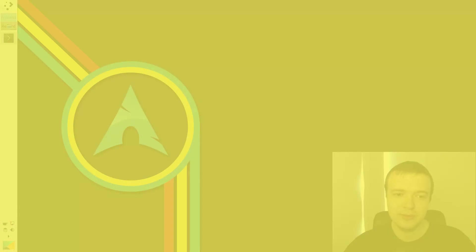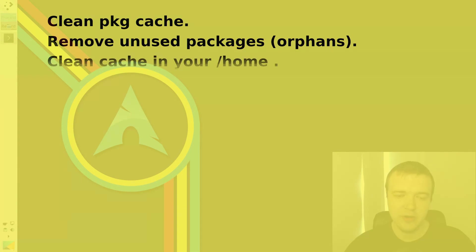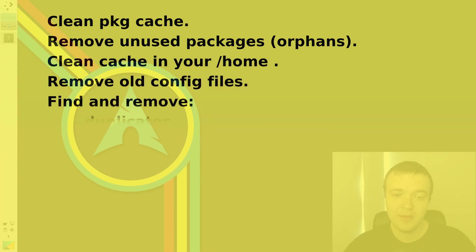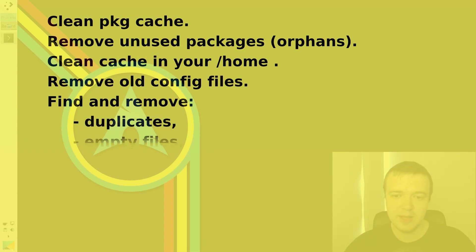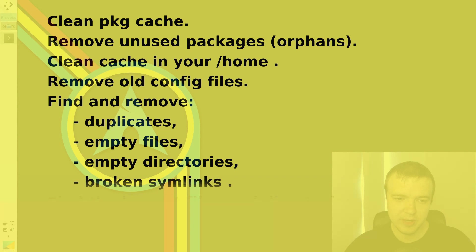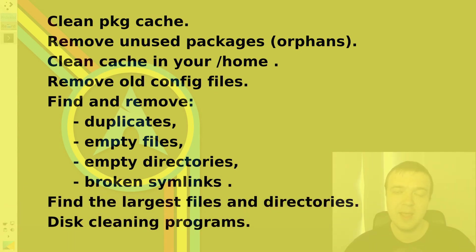You will learn how to clean package cache, remove unused packages, clean cache in your home directory, remove old configuration files, find and if needed remove duplicates, empty files, empty directories and broken symlinks. Find the largest files and directories. And in the end, I will show you some disk cleaning programs.